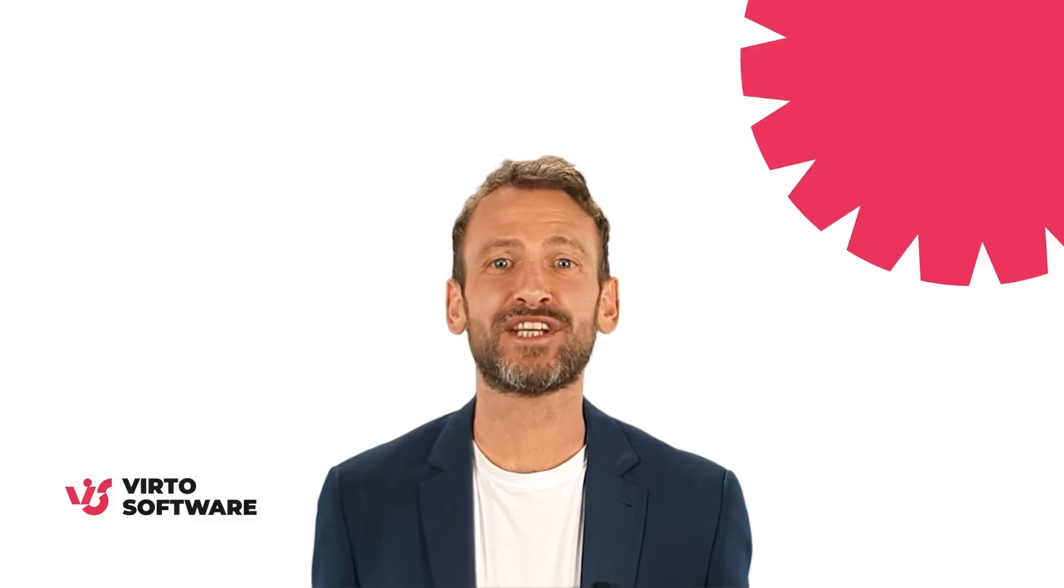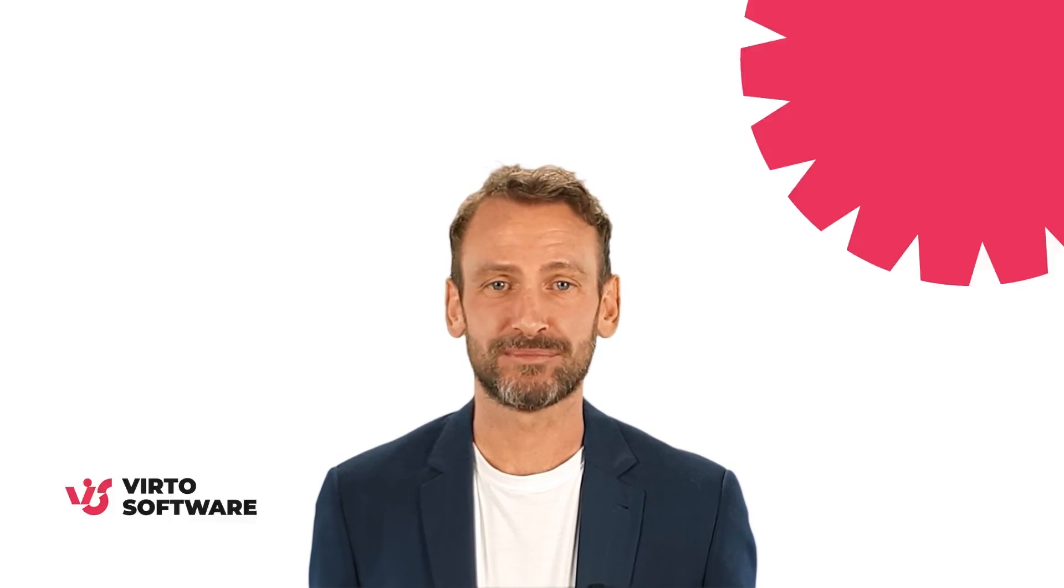I hope this video was helpful for you. Thanks for watching and be on the lookout for our new videos.